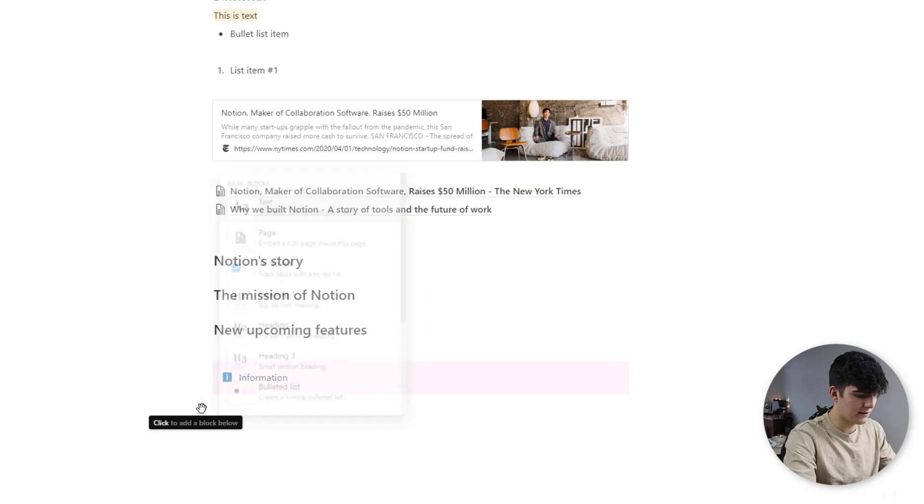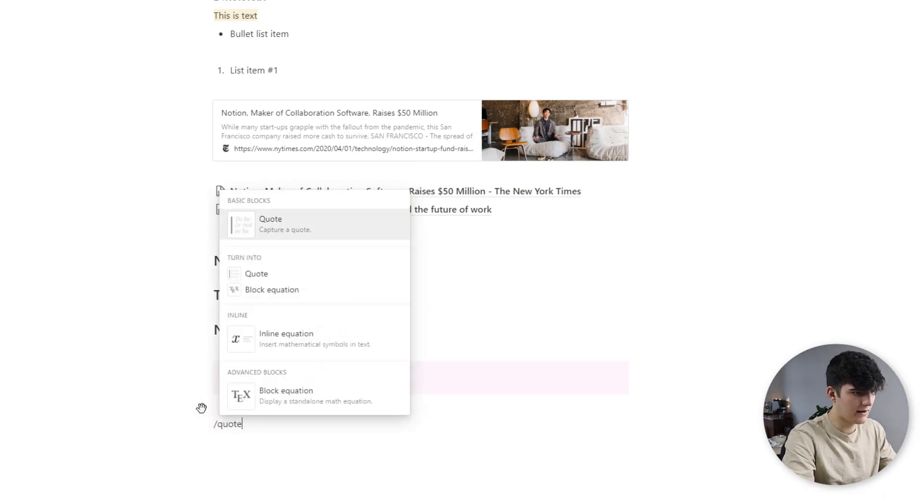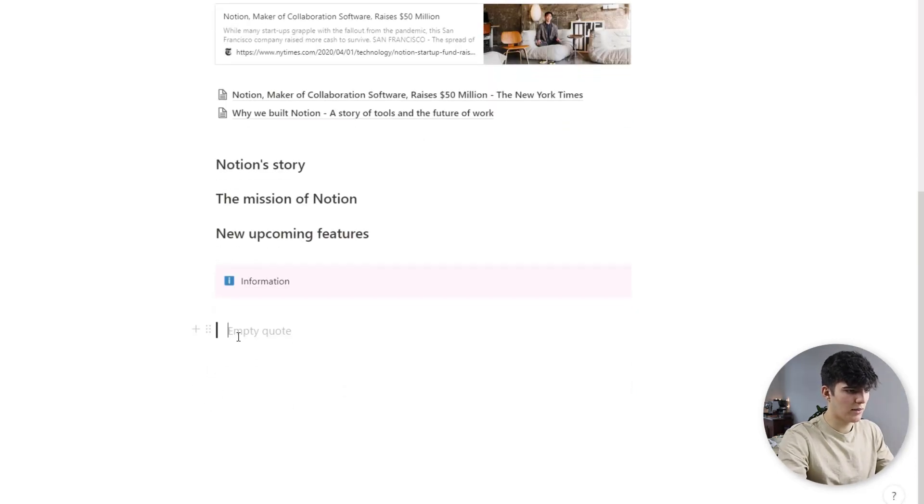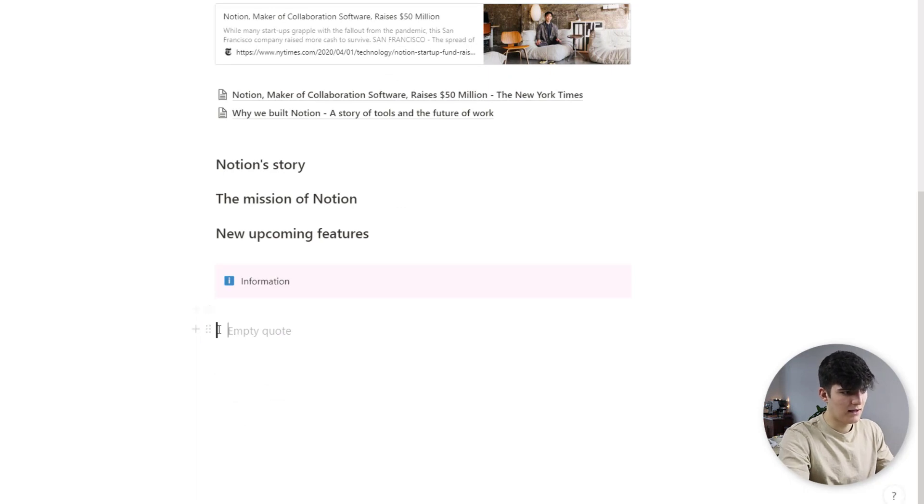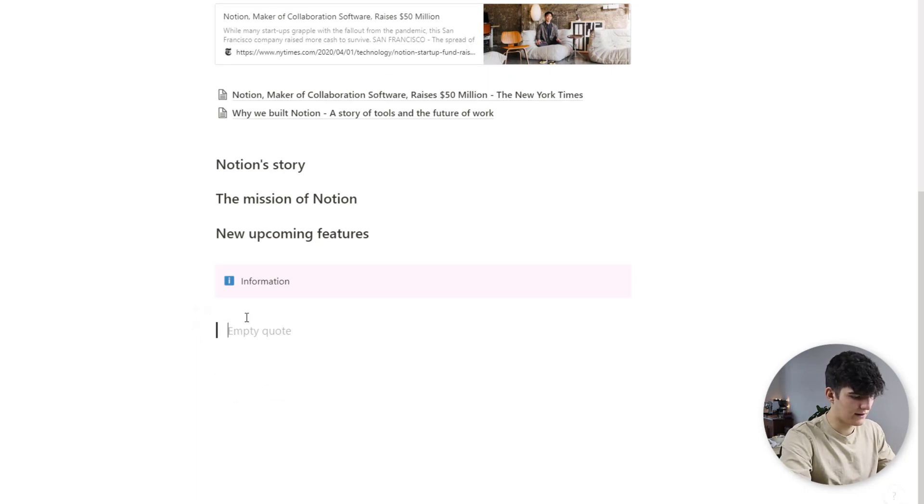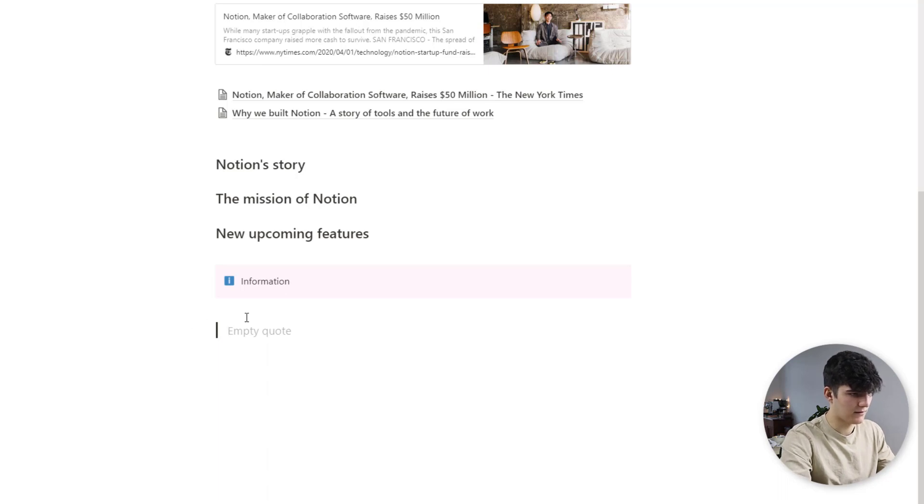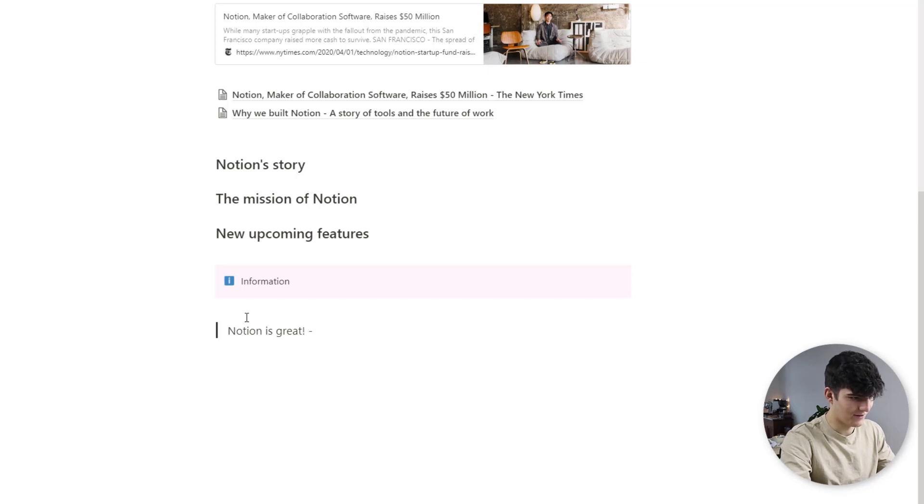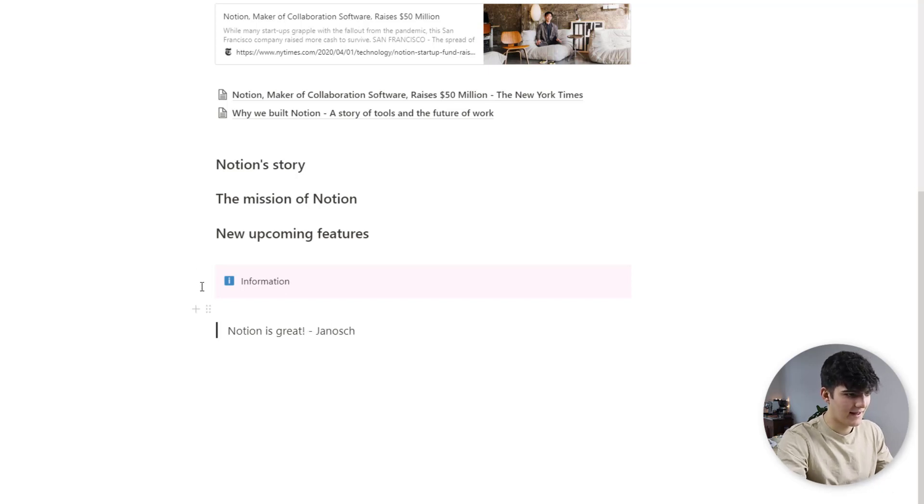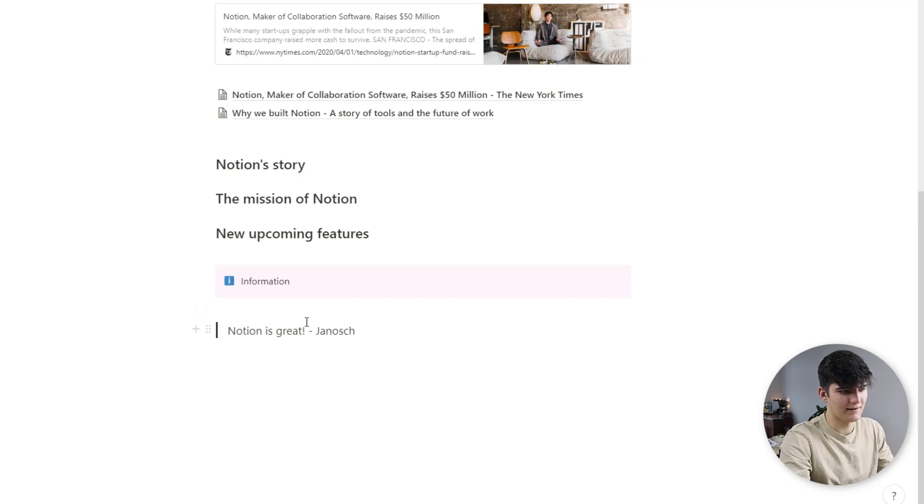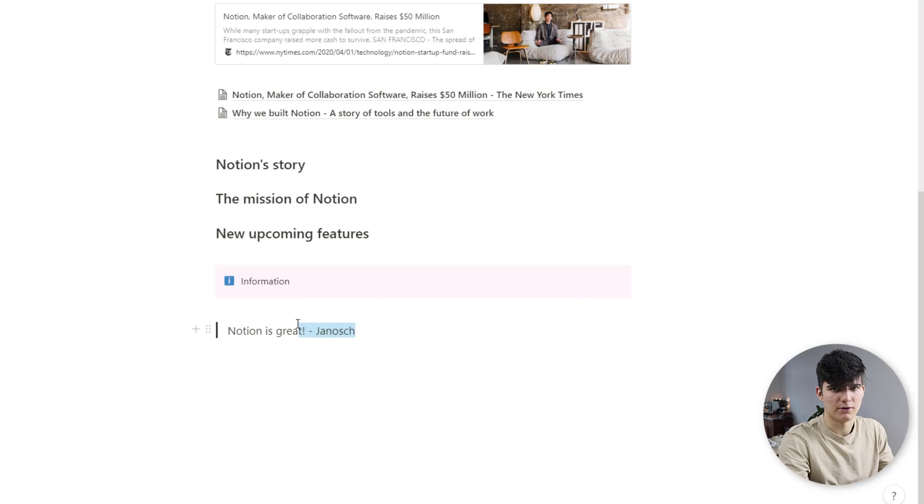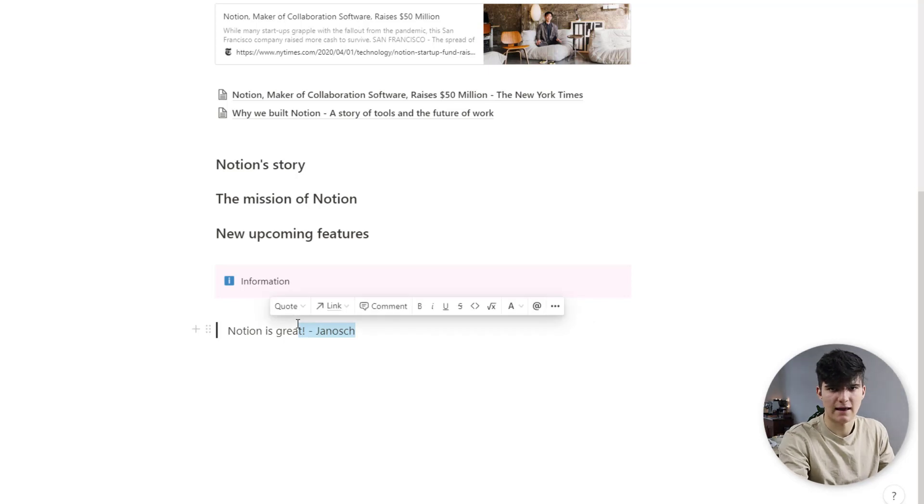And next up we have the quote and this is just a bigger block with large text and this little black dash in the front of it and then we can just write in a quote from whoever, Notion is great for example. I don't have anything else in my mind right now so this is my quote and yeah this is just another nice way to make your article or your text in Notion stand a little bit more.